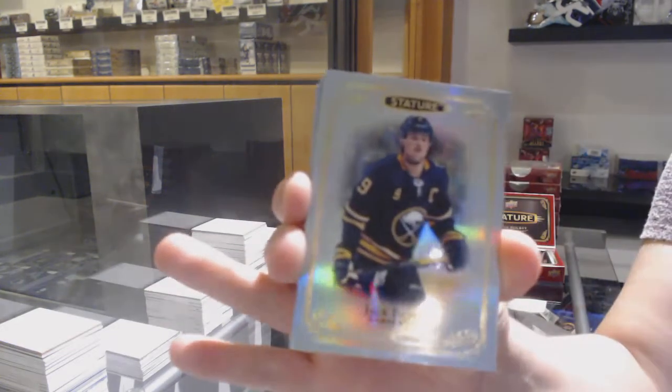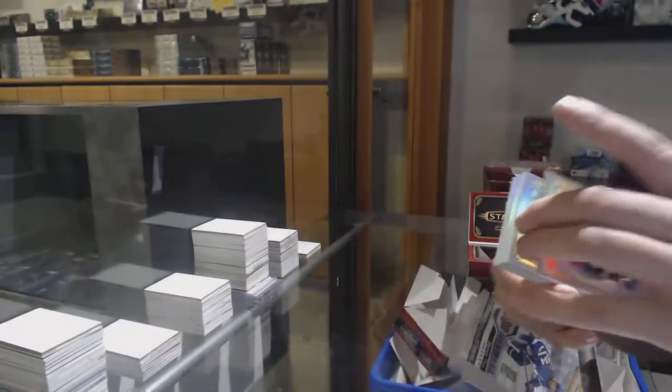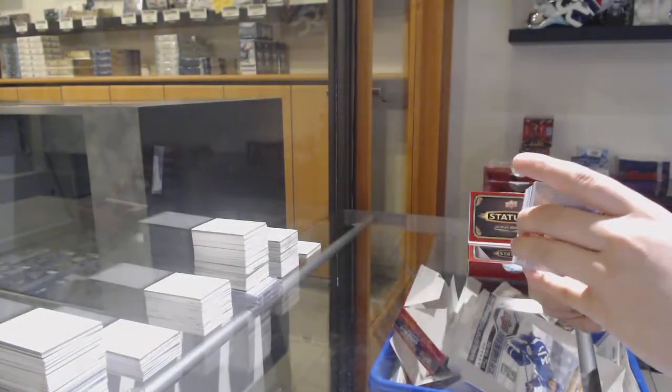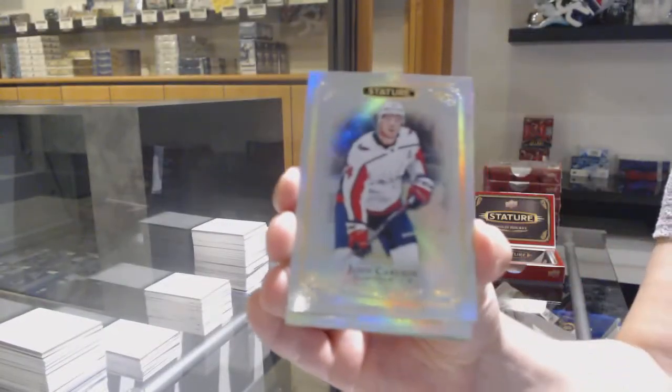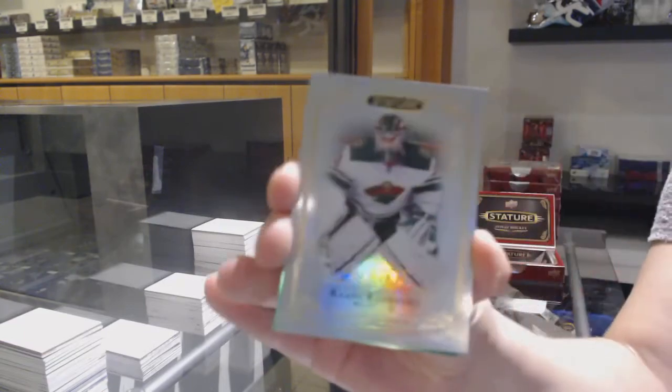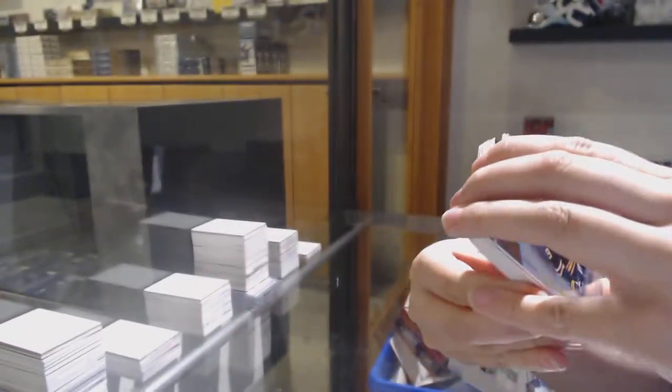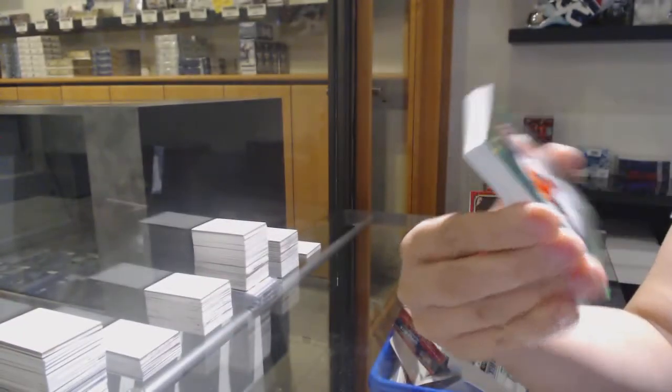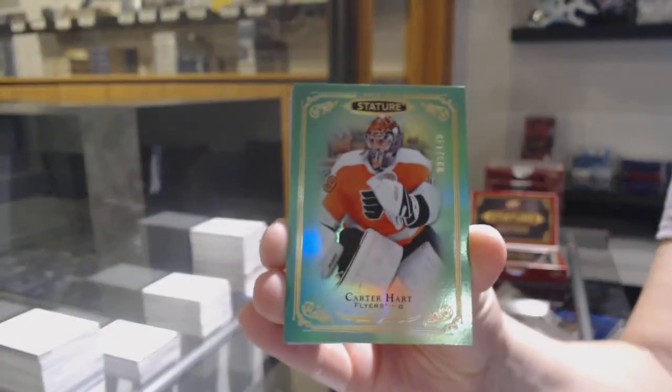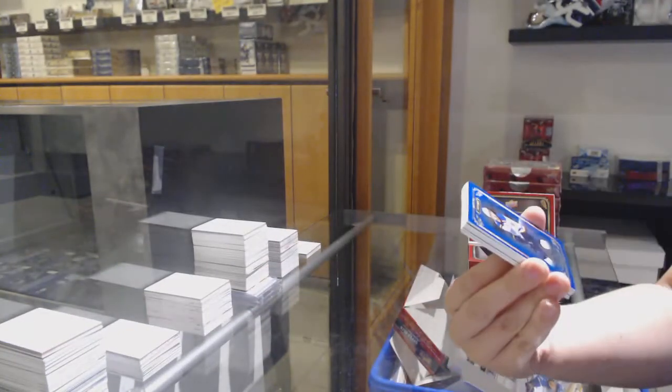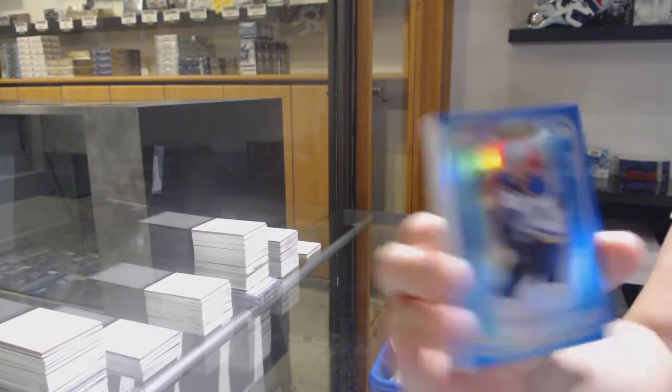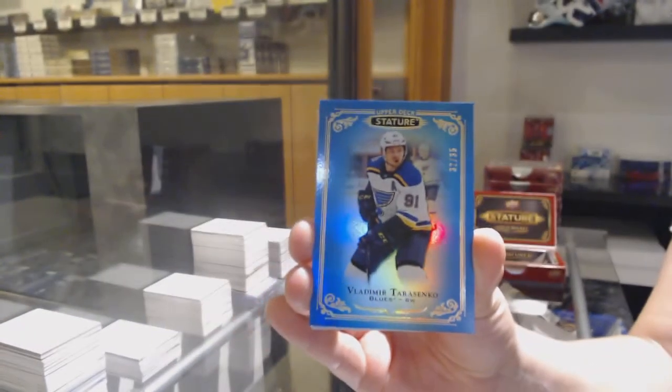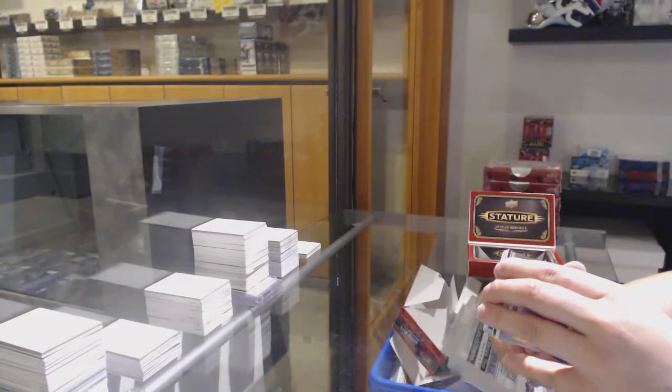We've got a base card for the Buffalo Sabres, Jack Eichel. For the Washington Capitals, John Carlson. Rookie numbered to $3.99 for Minnesota, Kapo Kakinen. Green numbered to $149 for the Flyers, Carter Hart. Blue numbered to $35 for the Blues, Vladimir Tarasenko.